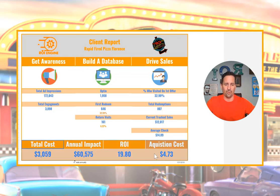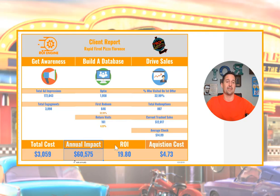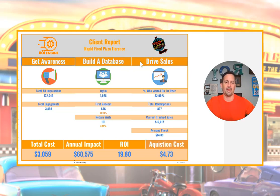Along the bottom you'll see our main scorecard — the three metrics we're judging campaign results on. First, total cost the client has spent in the program between us, Facebook, and Instagram. Second, the annual impact the database can have on the restaurant. Third, the ROI — impact divided by cost. And most importantly, what it's costing to get somebody to walk in the door for the first time.